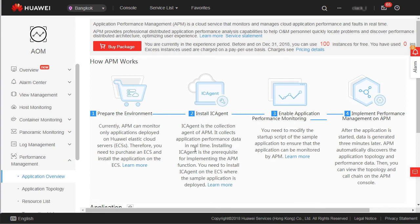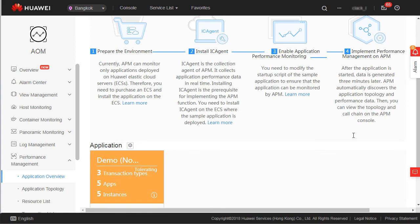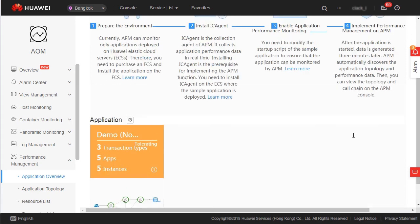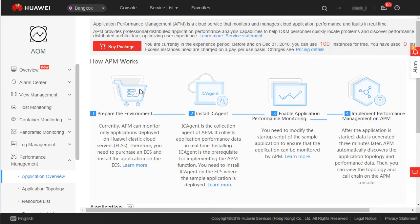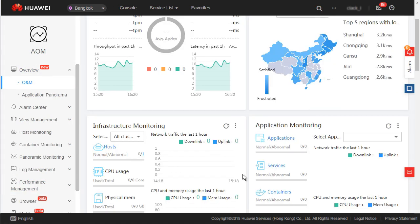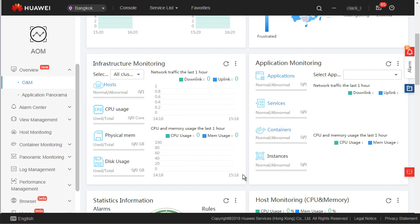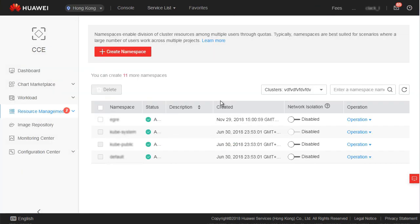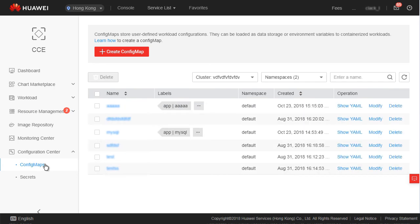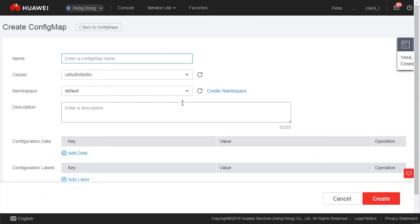Resources and services: you can find the documentation and video tutorials about this service in the help center of Huawei Cloud, so we'll skip this part today. Next, configuration center, which contains config maps and secrets. Both are Kubernetes concepts.